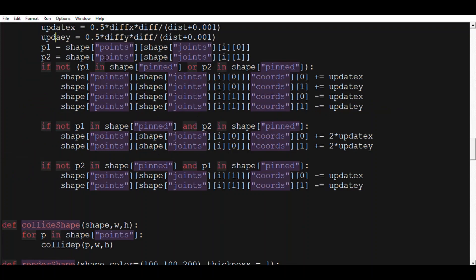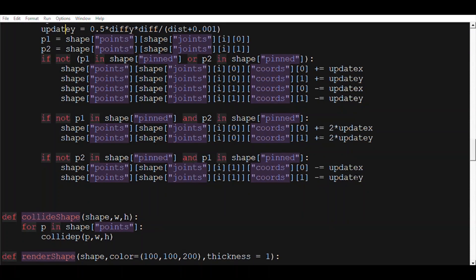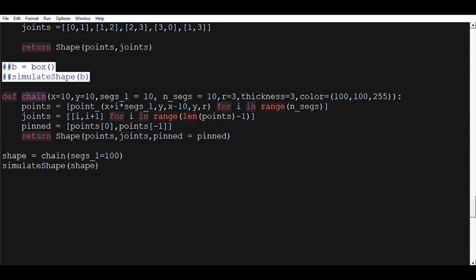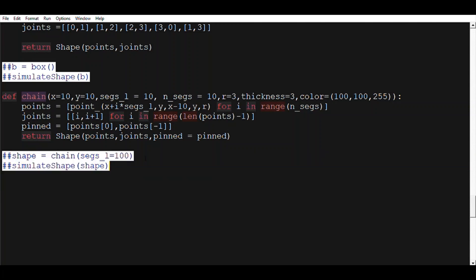Alright, so now let's go ahead and see what that looks like. Let me correct some typos and run it. You can see here that we have the first and last point of the series of segments pinned, meaning they stay where they are and don't react to gravity or anything. They only react to user input.